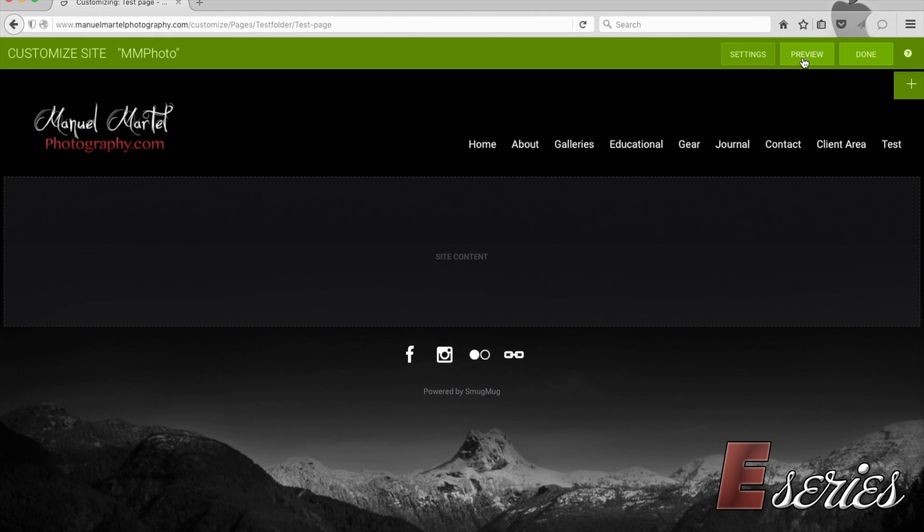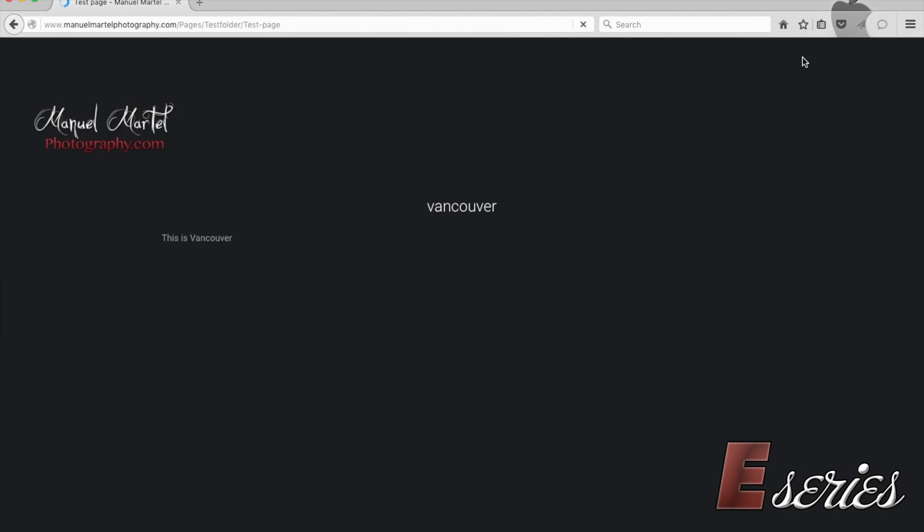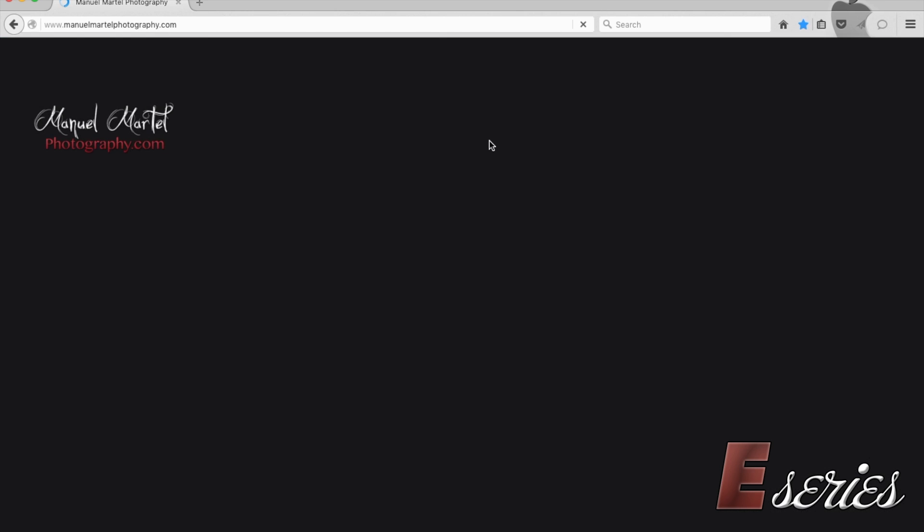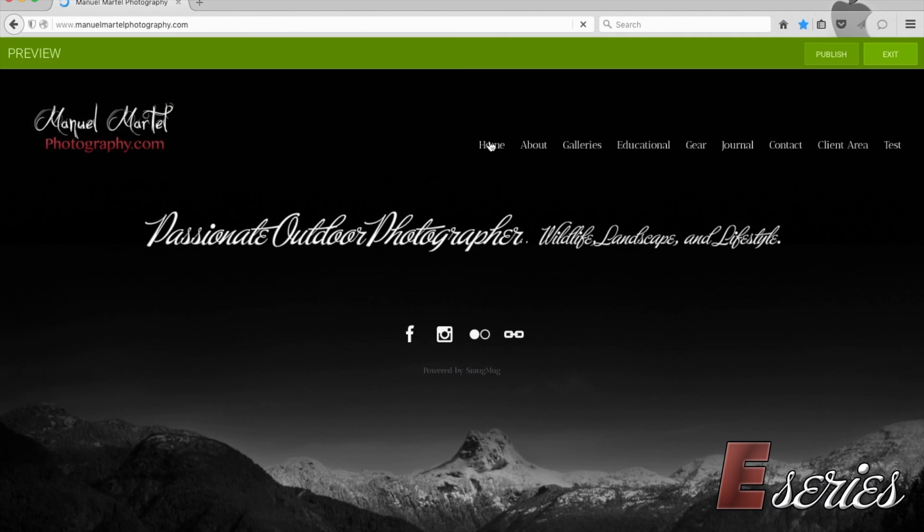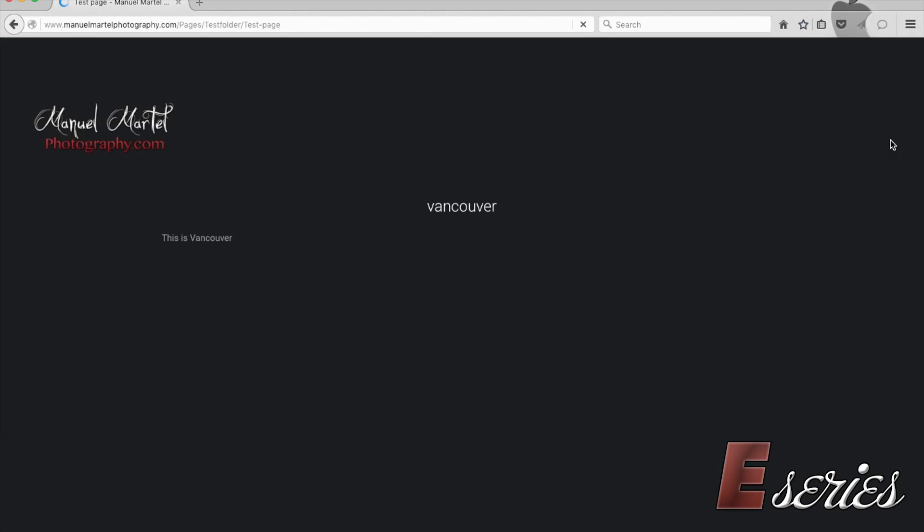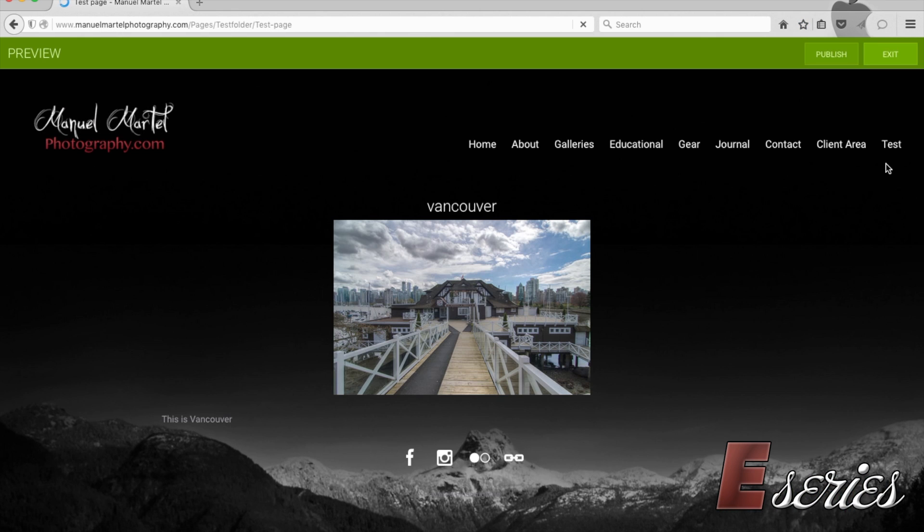If we preview this. This is our page, Vancouver, with our text, this is Vancouver. Let's say we go back to our home page. And then we would like to go back. Well, at the end, this is our test page into the menu. This is it. This is how you create your page.